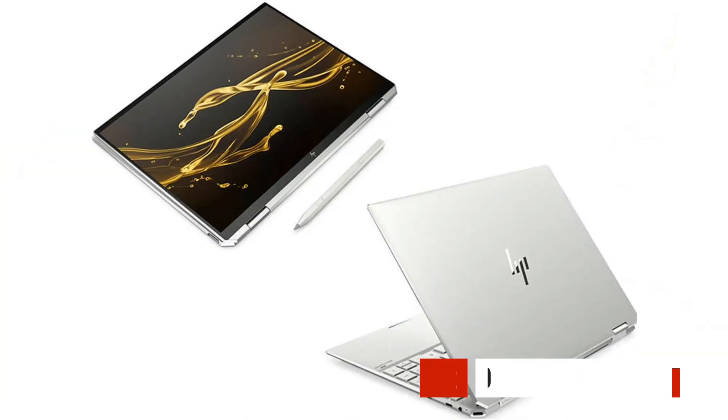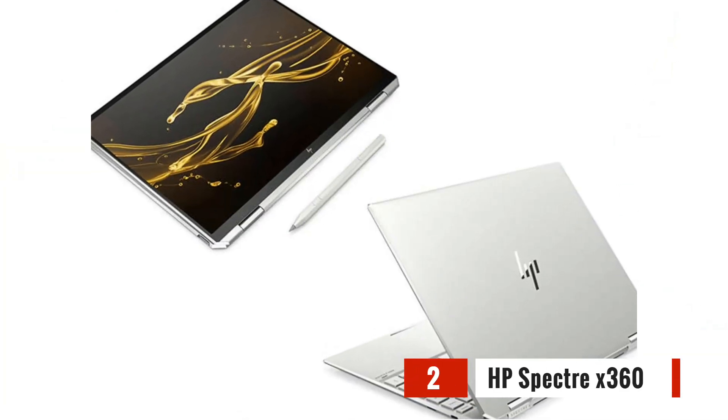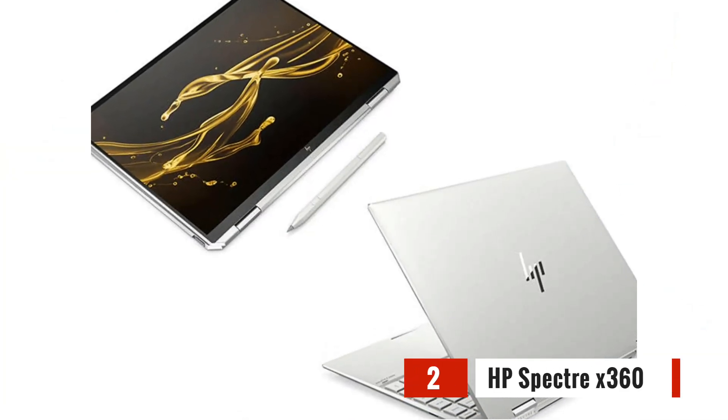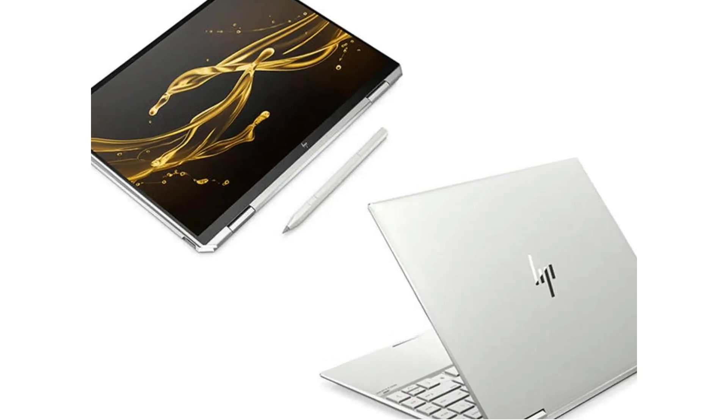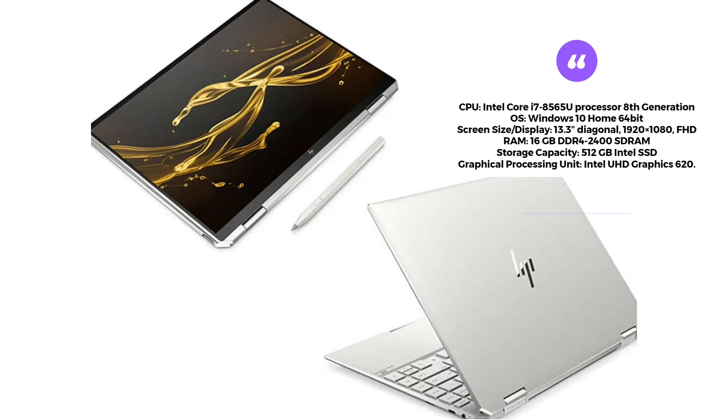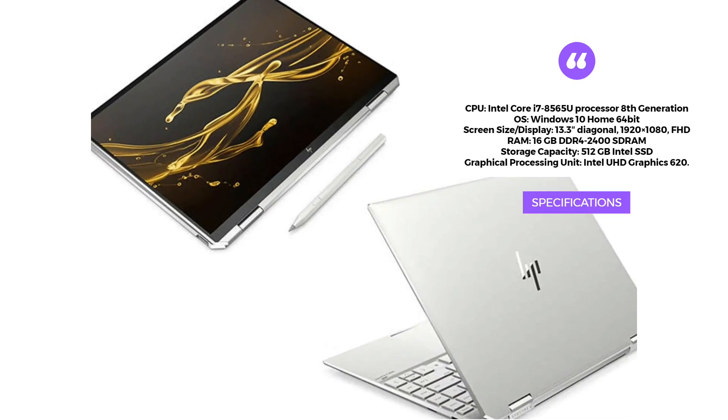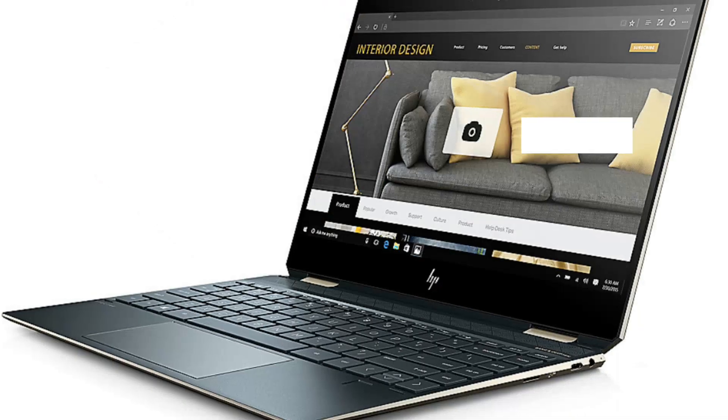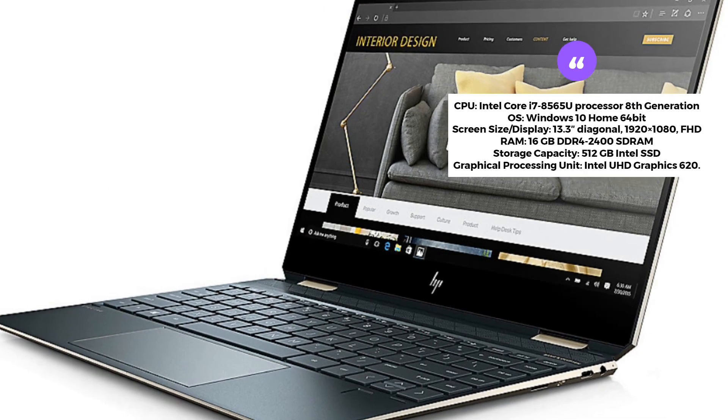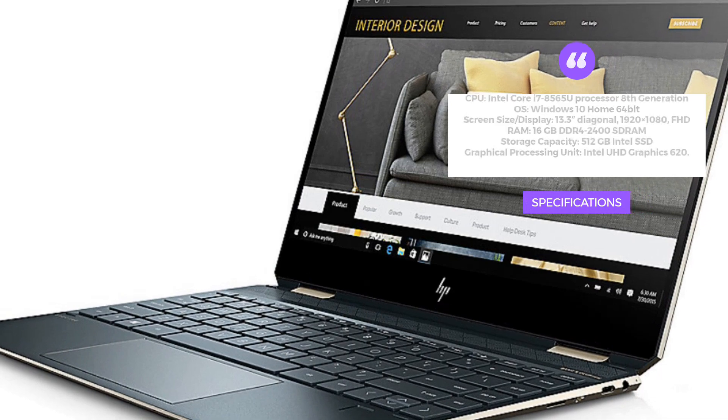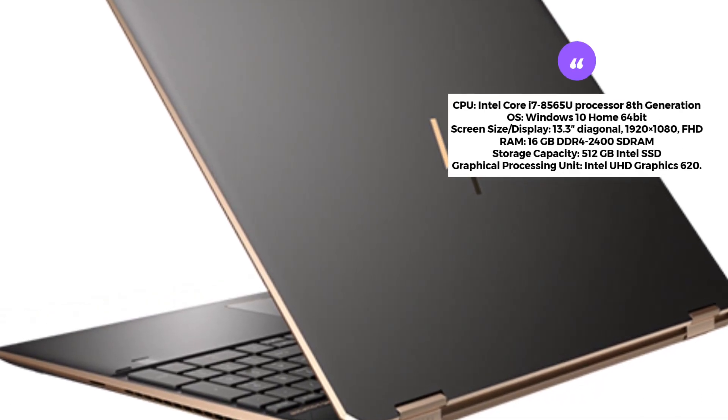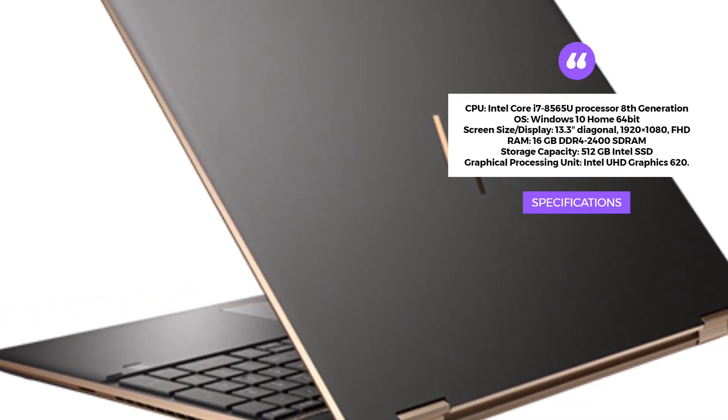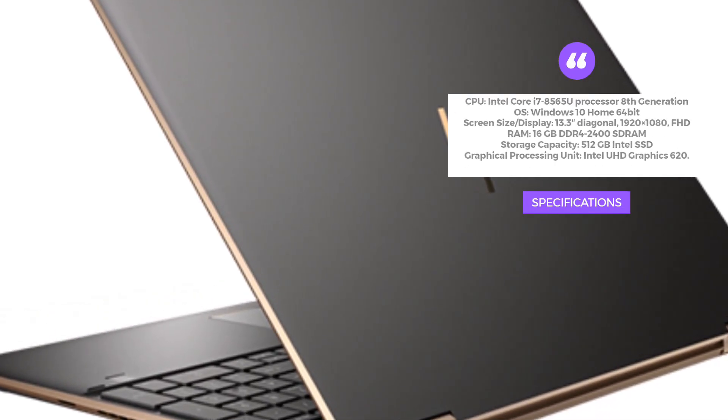Next on our list is the HP Spectre X360. Powered by an Intel Core i7 processor and equipped with 16GB of RAM, this laptop can handle even the most demanding civil engineering software. Its 13.3-inch Full HD display and Intel UHD Graphics 620 provide stunning visuals for your projects.